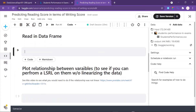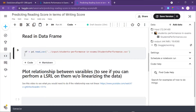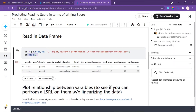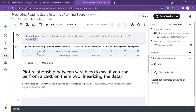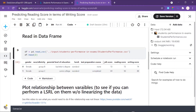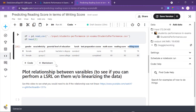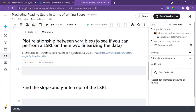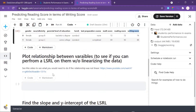Next, we're going to read in the dataframe using the read_csv method, and I'll copy and paste the file path in. Then I'll use the head method to see the first two rows of the dataframe. We have a good number of columns, but we're going to be focusing on reading score and writing score.